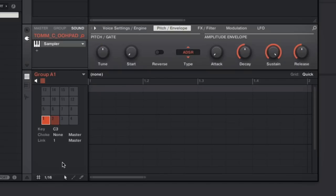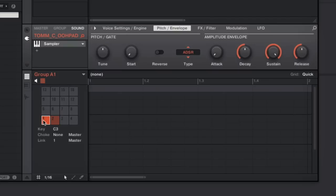And the final step here is to span this sound across all 16 pads. Again, this is going to vary depending upon what sampler you're using, but you will be able to map your samples across various different keys and pads.